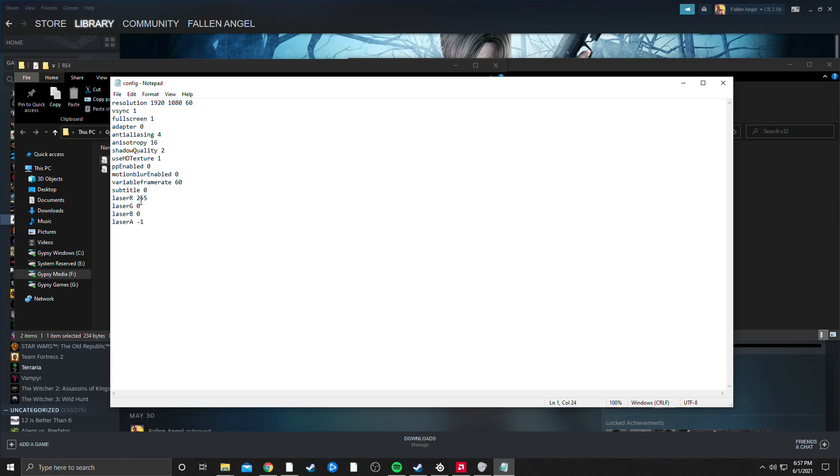Everything else you're going to want to leave the same except for full screen, you're going to want to set that to 0 because for some reason the game is not able to start in full screen.